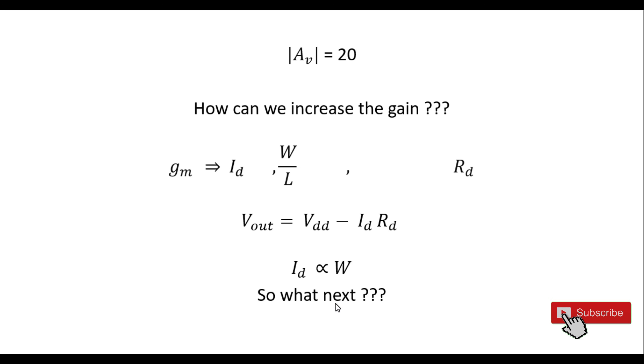What's next? How to increase the gain beyond 30 decibels or 40 decibels? Can we do it here? No, we saw that it cannot have a large gain. So the answer is there are different topologies, for example the CS amplifier with active load, which we will see in the next video.